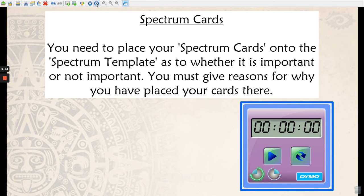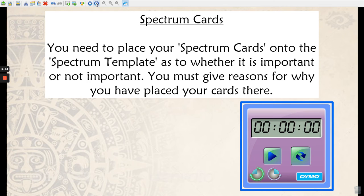Now you're going to have a go at looking at your Spectrum cards. You either want to cut them out or number them, and then you're going to place them on the Spectrum template as to whether something is important or not important. If you're at home and don't have a printer, label these one, two, or however many there are, and then put the numbers onto the grid. You must be able to give a reason for your choice.